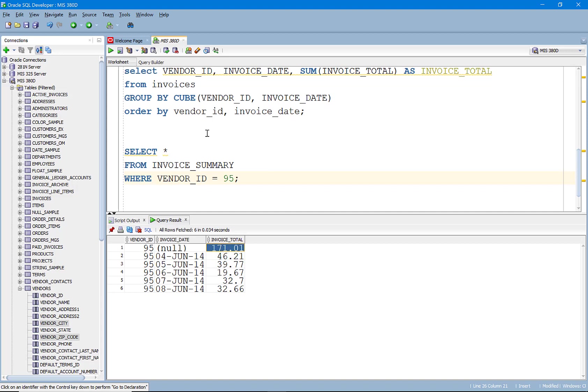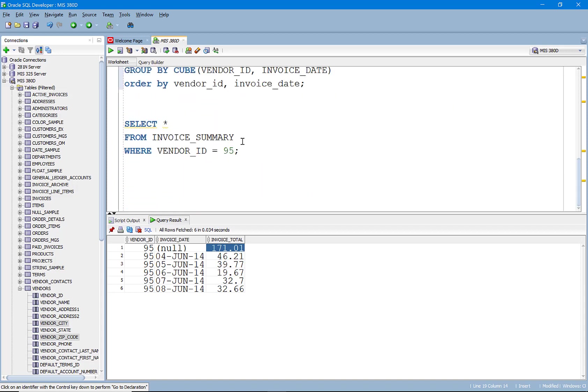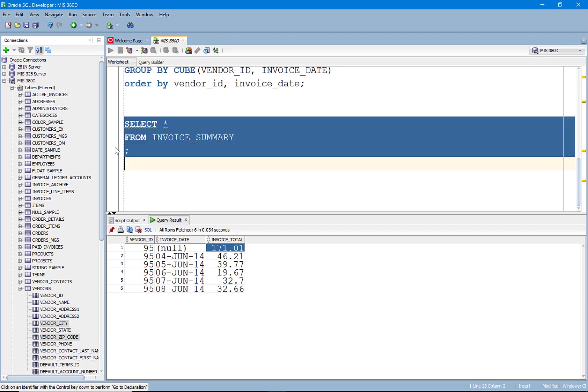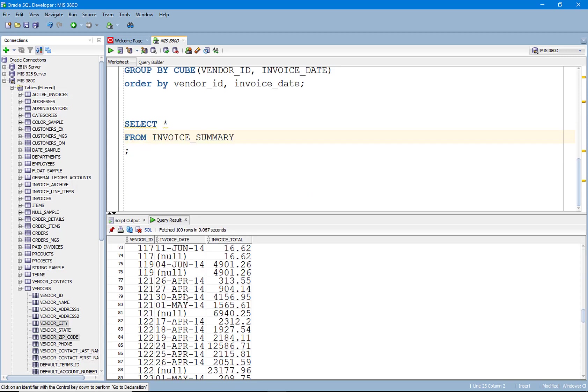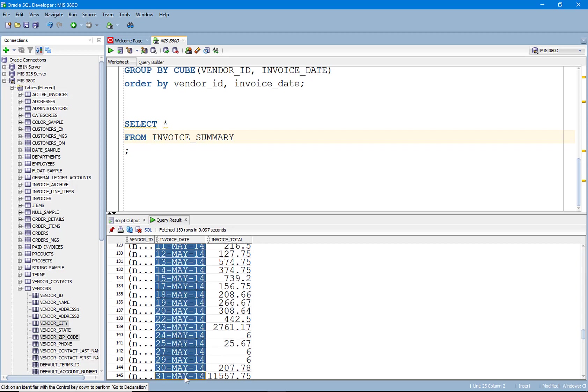So essentially what the CUBE has done here is that it's come up with any possible, and this is the thing that analytics wants. We want to be able to answer any question you throw at us. If you asked me, you know, hey, what was the total that we sold on a certain day? I can tell you that because I have that information right here.